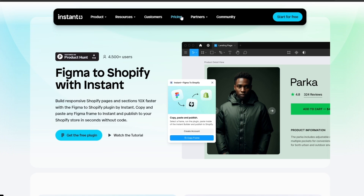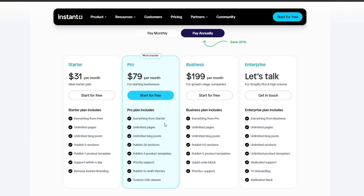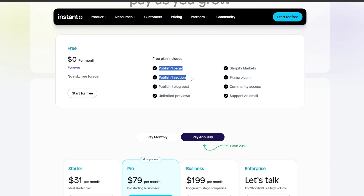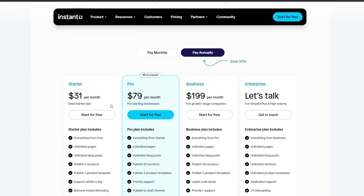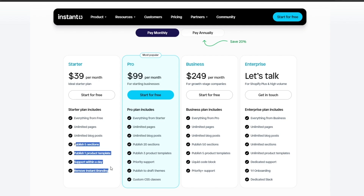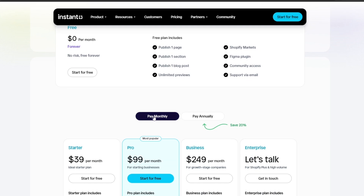One thing worth mentioning: it is free. You can use it at no cost — zero dollars per month, forever, no risk. If you purchase a plan, you get additional options. On the free plan you get one published page, one section, one blog post, and unlimited previews with Figma plugin access. The starter paid plan is around $40 per month and gives unlimited pages, unlimited blog posts, up to five published sections, one product template, same-day support, and removes Instant branding.